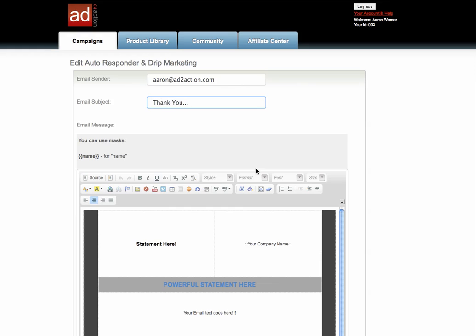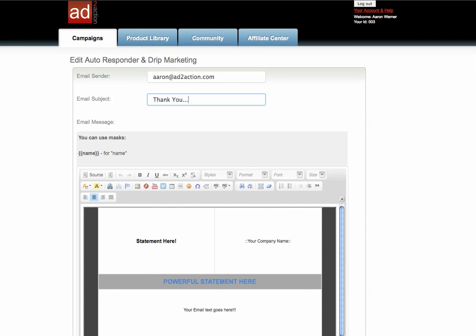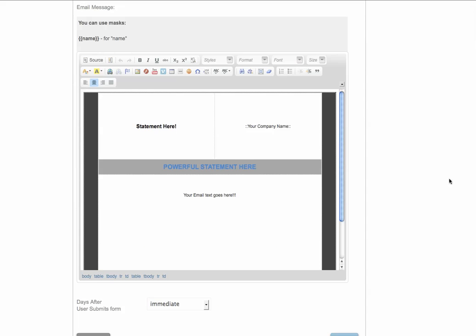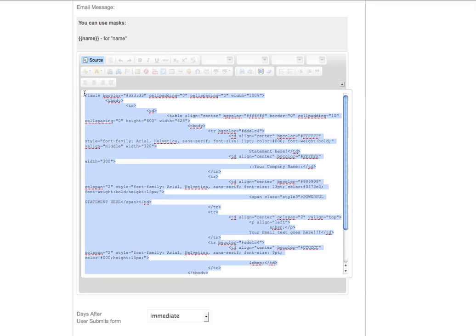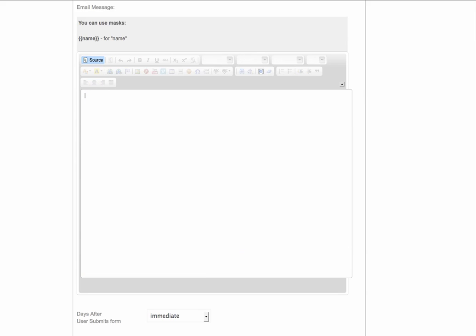Down here is the body of the message or the message body. Right now there's a template in here. There may or may not be when you use it. I always like to click the source button and that will show me the source code of the template. I select all of it and just delete it.